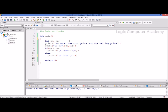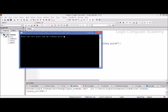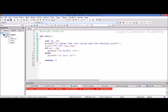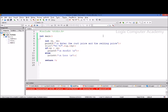Now let's run this program. We need to compile, build, and run the program. When we run it, it asks us for the cost price and selling price. When we enter the values, it shows a profit because the cost price is less than the selling price. Let's run the program again — you can see that it has printed loss. This is the format of the simple if statement.